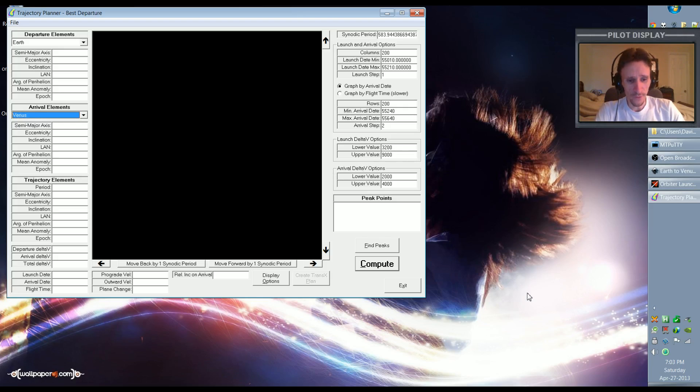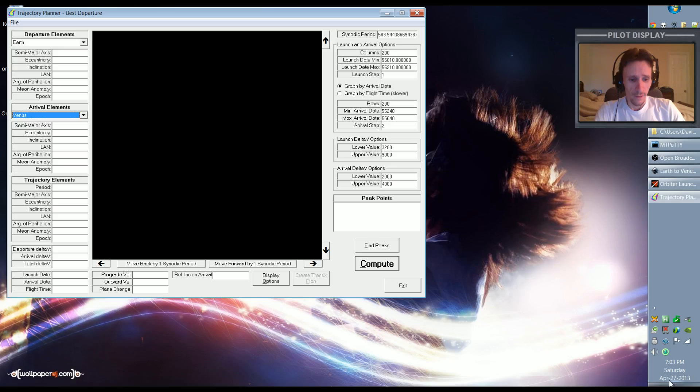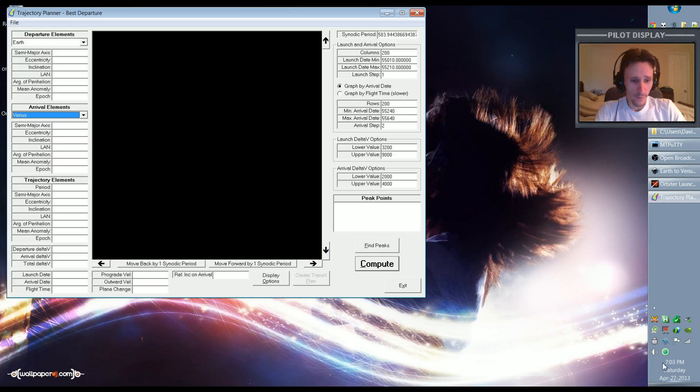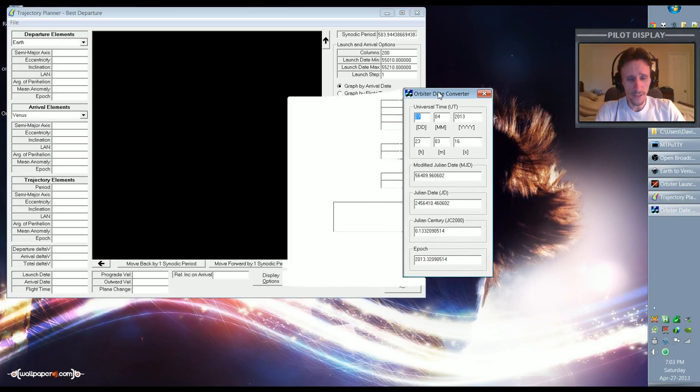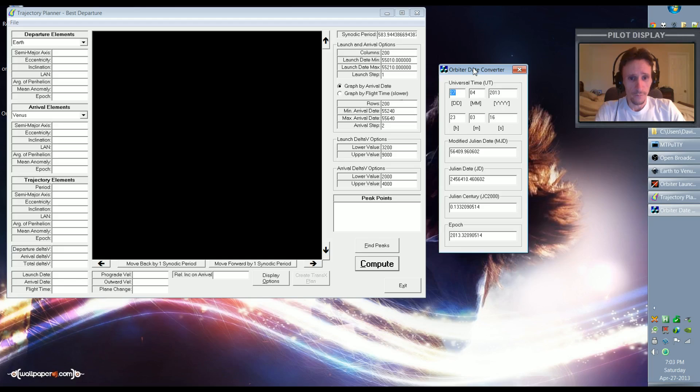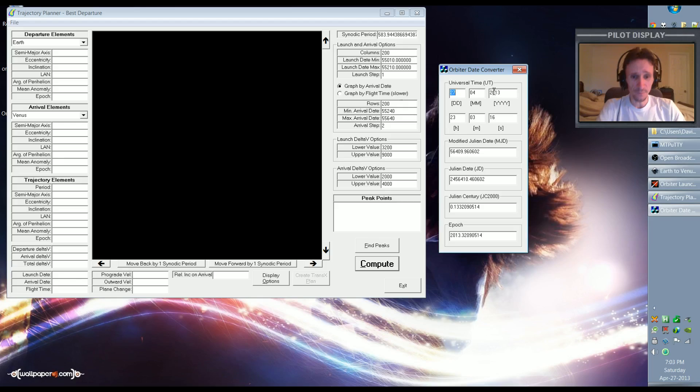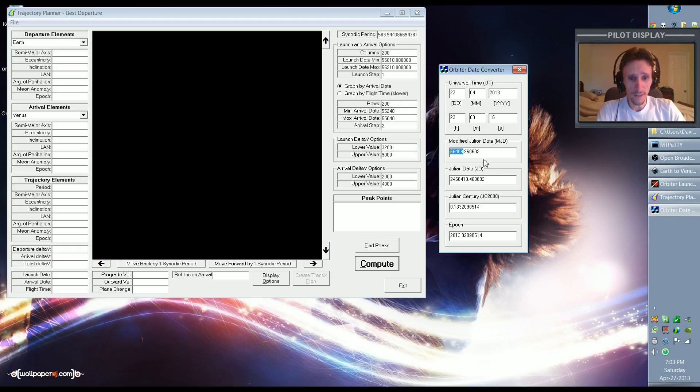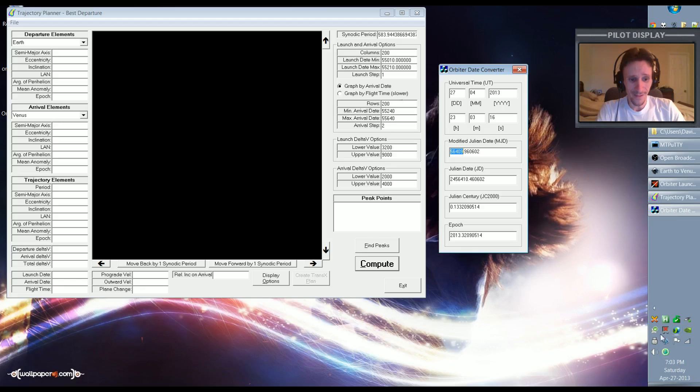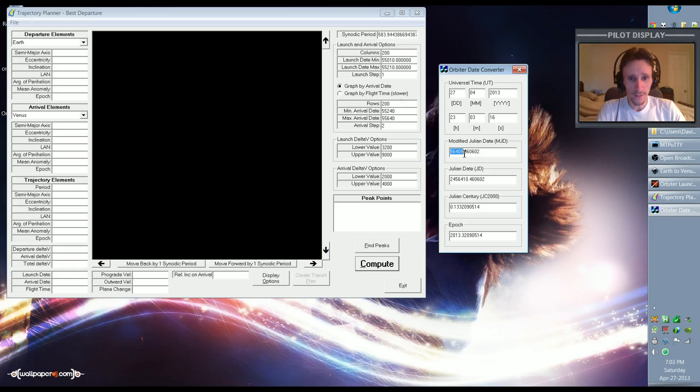I'm recording this video Saturday, April 27th, 2013. God only knows when it'll actually be uploaded to my YouTube channel, but that's when I'm recording the video. So I'm going to bring up Orbiter's date converter, and by default it picks today's date, which is April 27th, 2013, and it gives me the MJD here which is 56409. So I'm going to use that as my minimum date for launch. In other words, I do not want to launch any sooner than today. So I'm going to copy that date and I'm going to put that here in the launch date minimum.